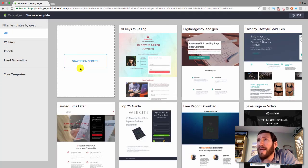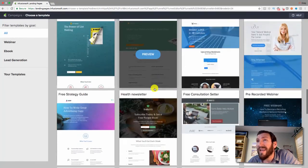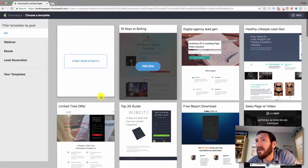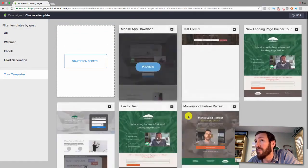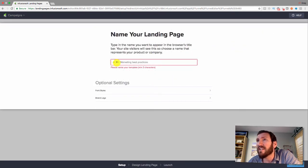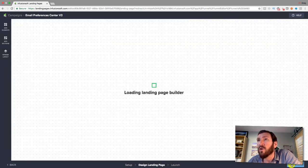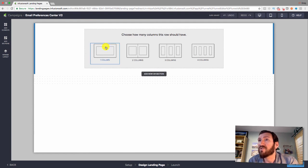You can select one of those templates, or if you've built pages in the past you'll have a 'My Templates' section to choose from. I'm going to start from scratch since this page is just for people already in my database, so I'm not worried about design. I'm using the new builder because it gives a better look and feel and a few different options.